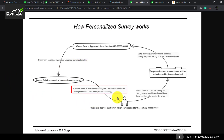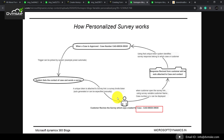A survey invite is just a unique token link which identifies the recipient. When the recipient opens that link, he sees his relevant information along with the form. When he submits it, our system receives a response.